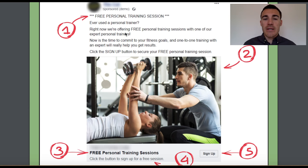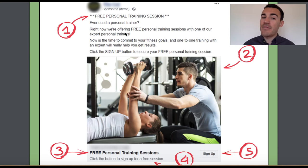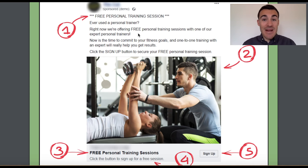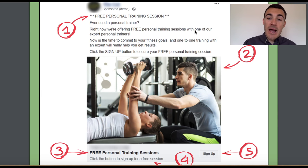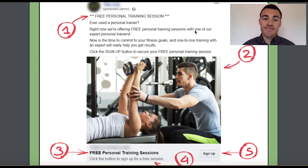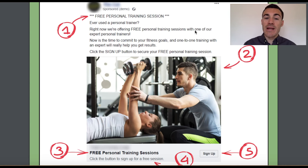If they've worked with a personal trainer, they're probably either still working with them, or they didn't have a great experience and are unlikely to be a good prospect. 'Ever used a personal trainer?' is going to get the attention of people who have been pondering whether to use one — they'll think, 'I haven't, but I have been thinking about it.' Then we go on: 'Right now, we're offering free personal training sessions with one of our expert personal trainers,' explaining the offer in more detail and including the benefit that our trainers are experts.